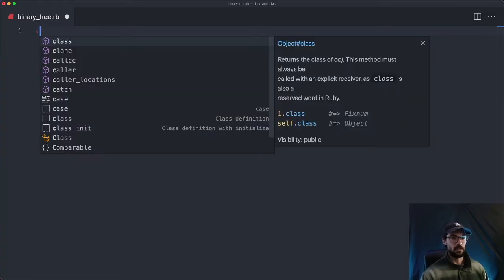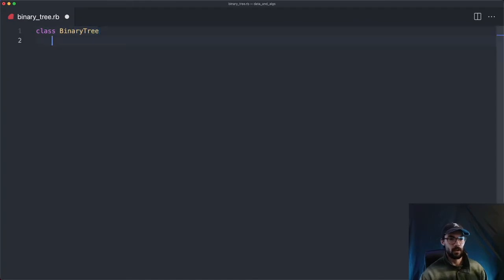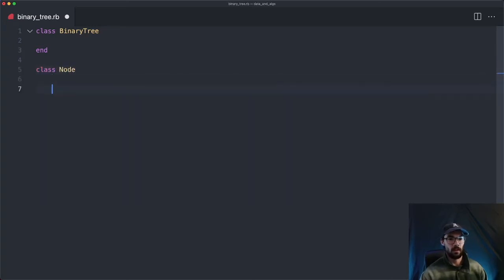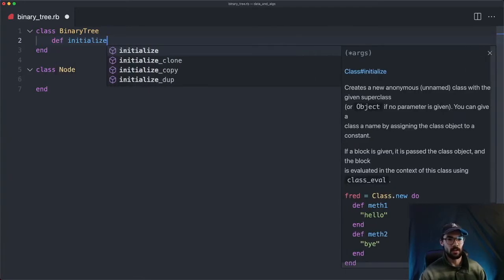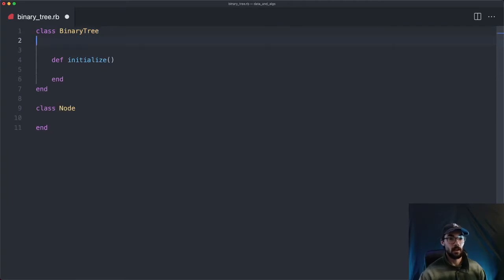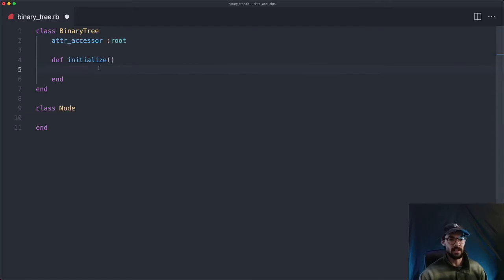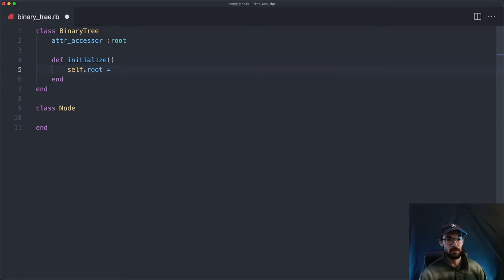What we're going to do is have a class called BinaryTree. We also have a class called Node. When we create a binary tree, we need to start the root node. So we'll say initialize — when this binary tree is initialized, we need to set the root of it. We'll make an attr_accessor and call that the root.